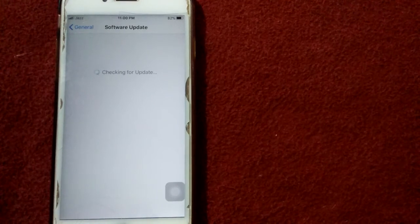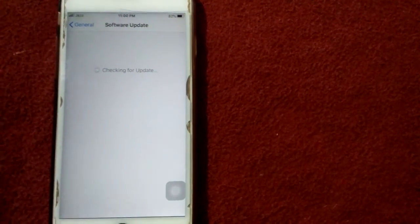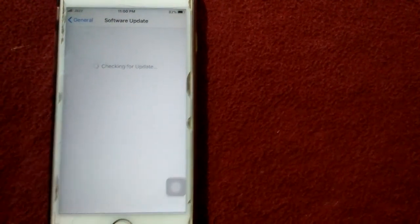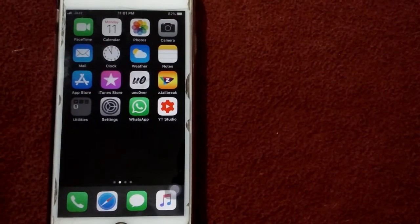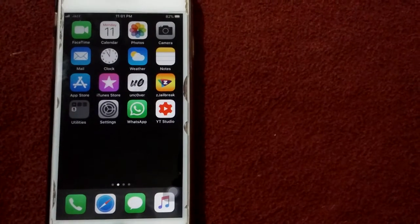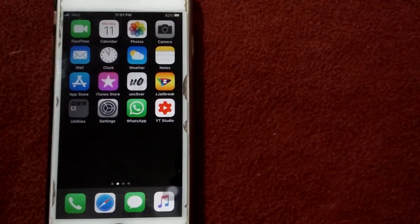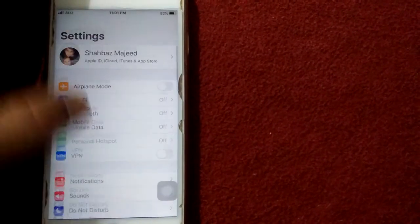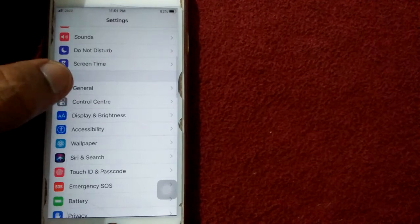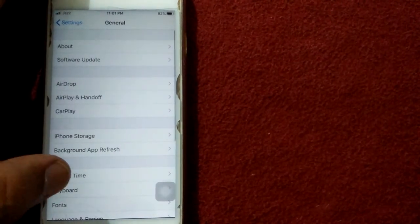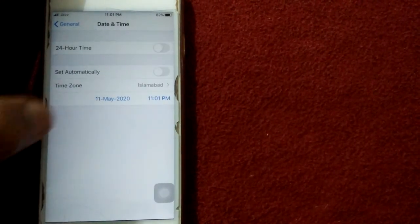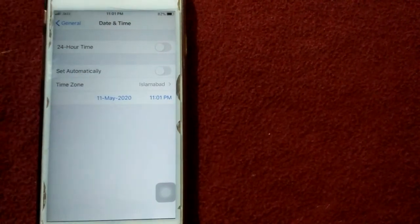Solution number seven: set date and time automatically. Open Settings app, tap General, and enable set automatically.